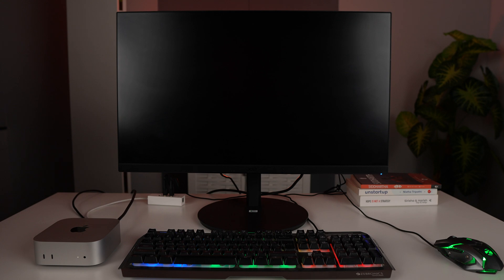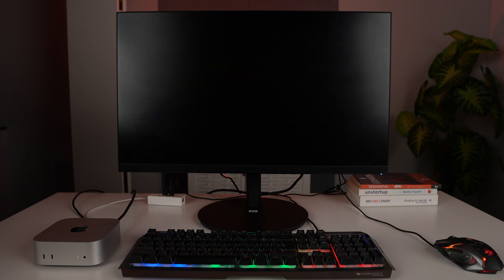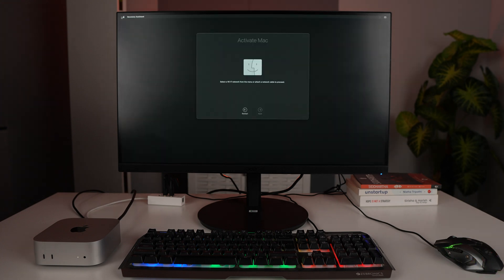And here you can see, after you have reset it, it is going to want to activate the Mac. For that, you will have to connect to a Wi-Fi network or attach the Ethernet cable. For that, we'll go on the top.